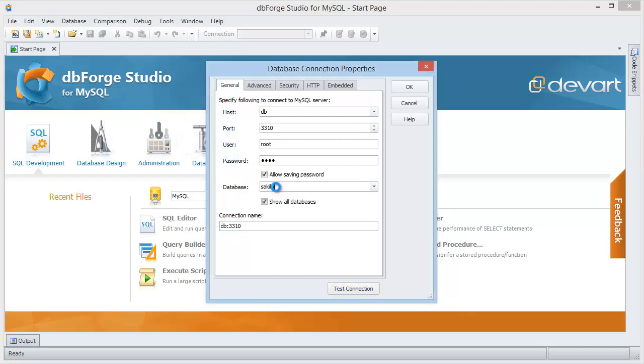Now specify a database. To view only this specified database, check show all databases. Change the connection name and click OK.